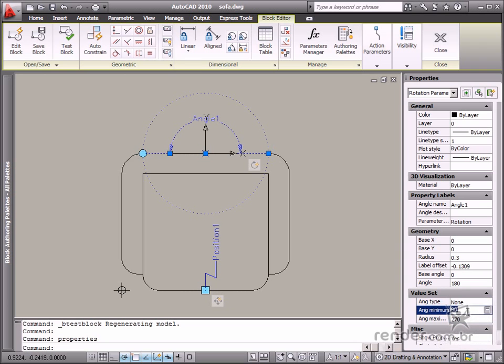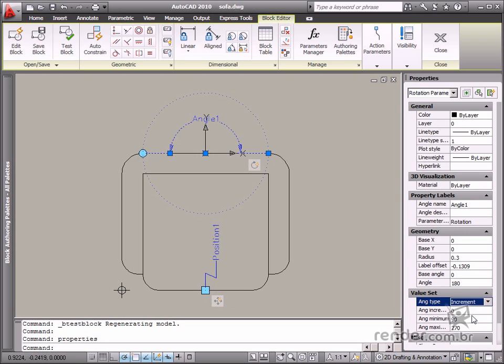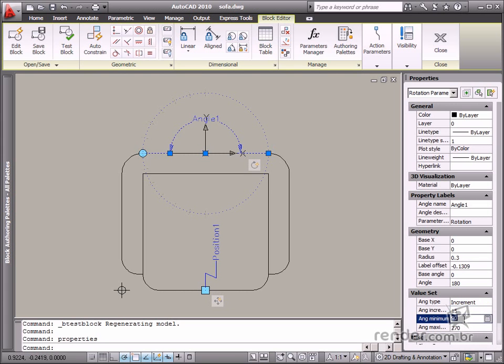Increment is another option you can choose for rotation angle input. Specify the increment value for this option to define the minimum and maximum angle of the rotation variation.